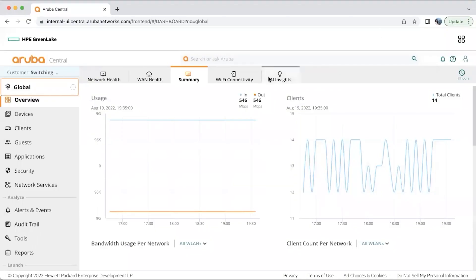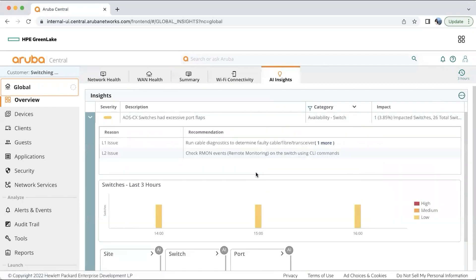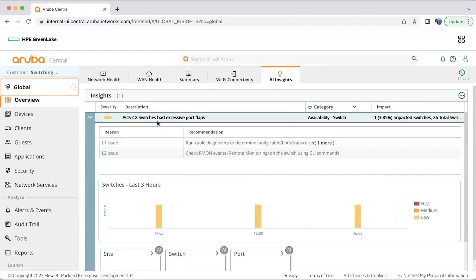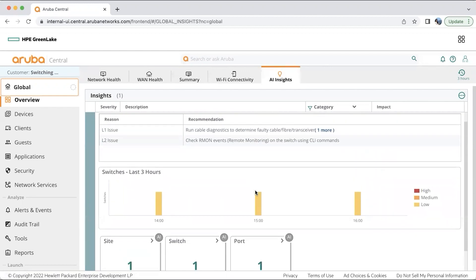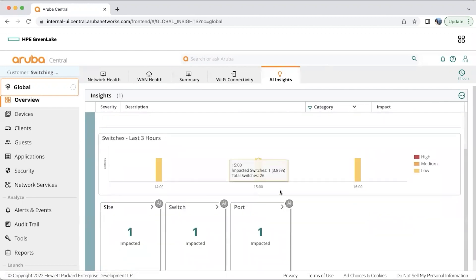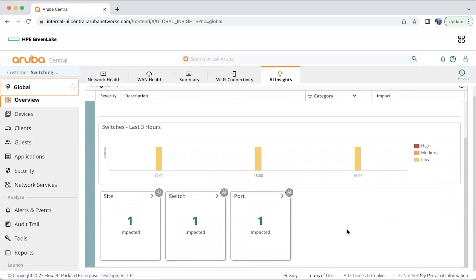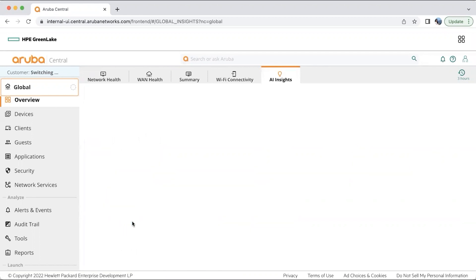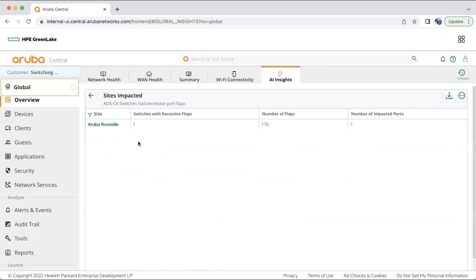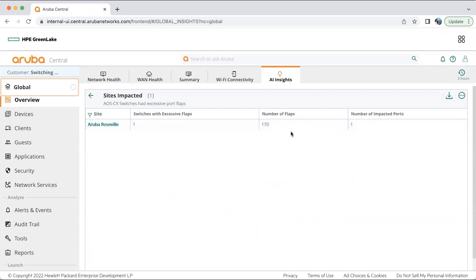Moving on, one can also see the AI insights that it has to offer. Here we have some basic AI insights, which is nothing but AOL CX switches that have excessive port flaps. It will be easy for the admin to drill down to the particular switch and to the particular port using the information or AI insights given here. If I click on the site impactor, you will be able to see which particular site is impacted with the port flap issue.